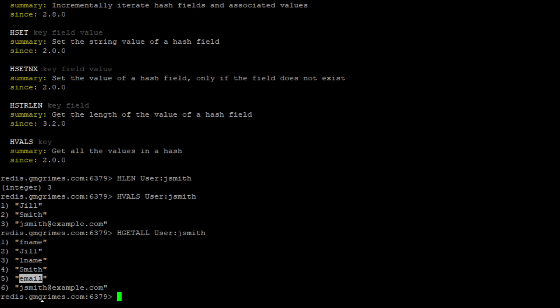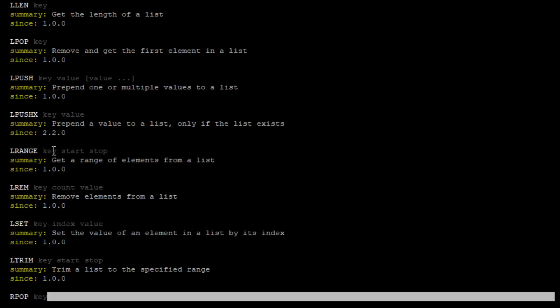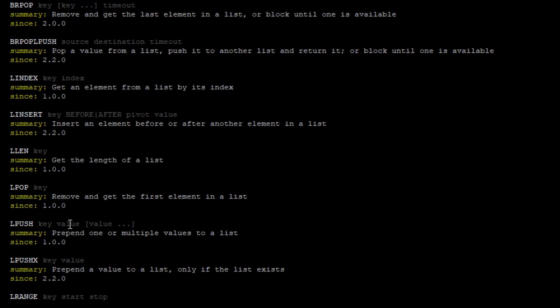We won't go through all 260 possible commands, but we'll cover the big ones for hashes, lists, and sets. For any data structure, you can type 'help @list' or 'help @set' to see all relevant commands — a very useful feature.